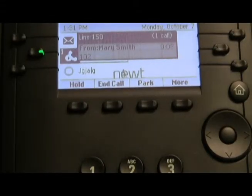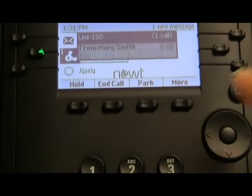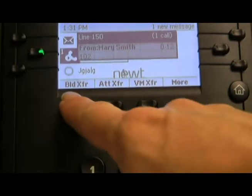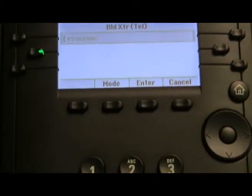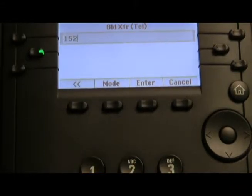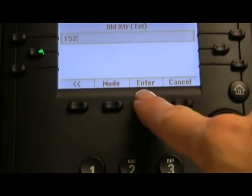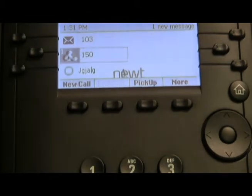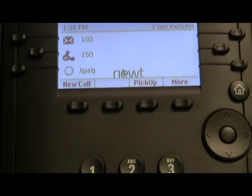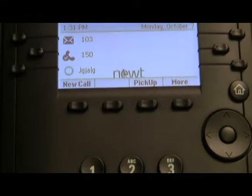To perform a blind transfer, press your MORE soft key, followed by the blind transfer soft key, enter the extension you'd like to transfer the call to, followed by the ENTER button. It is important to wait for your phone to go back to the date and time on the display screen before hanging up your handset.